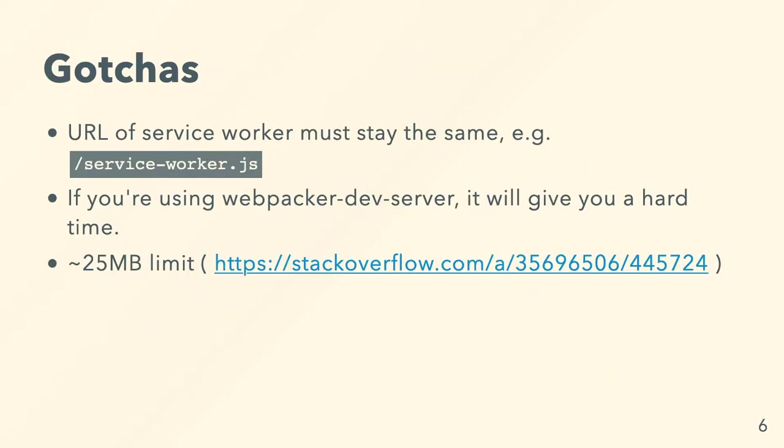It has a few gotchas though. So first off, you always have to use the same URL for them, otherwise it gets really confusing to register and unregister them. If you're using a Webpacker dev server locally, you can't use it. It will just give you such a hard time. When I was writing this, it was annoying. And you can only cache about 25 megs safely. And if you cache more than that, you'll just start seeing errors on different environments.